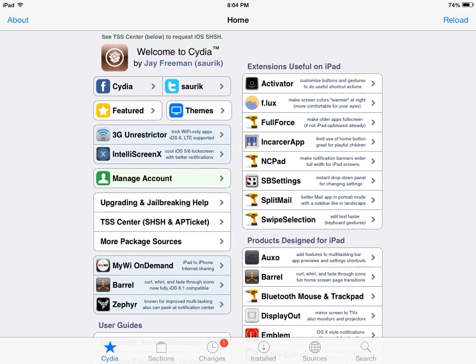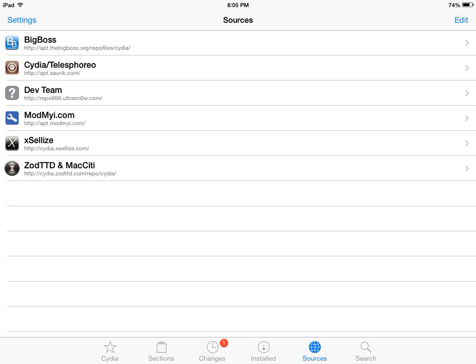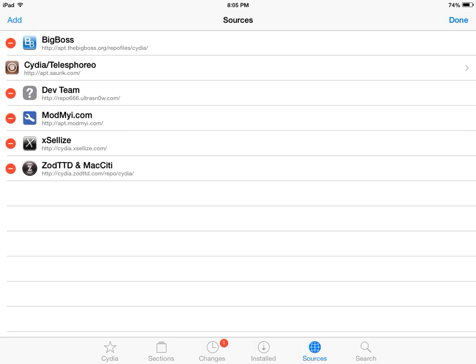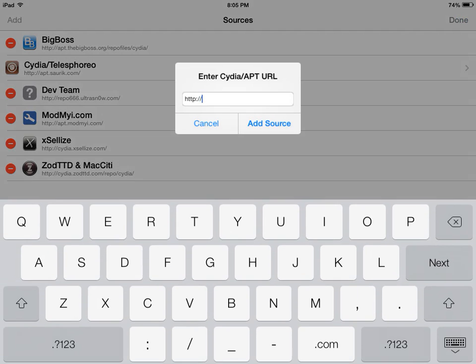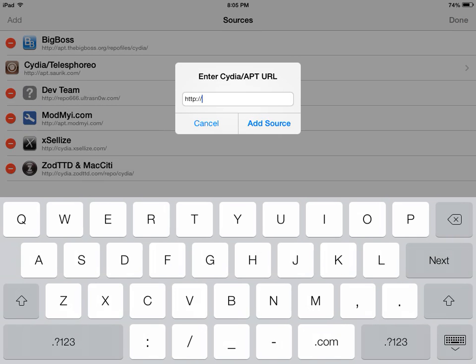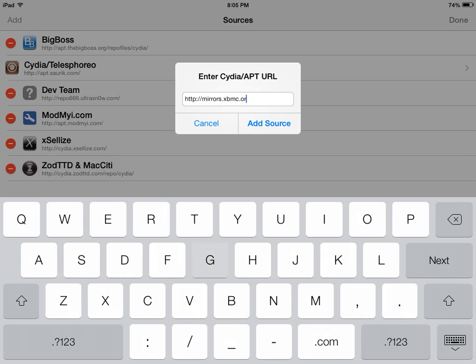We're going to go to sources. We're going to click on the top right corner right here, click on edit. On the top left corner under the Wi-Fi signal, click on add and we're going to add the following source which is mirrors.xbmc.org